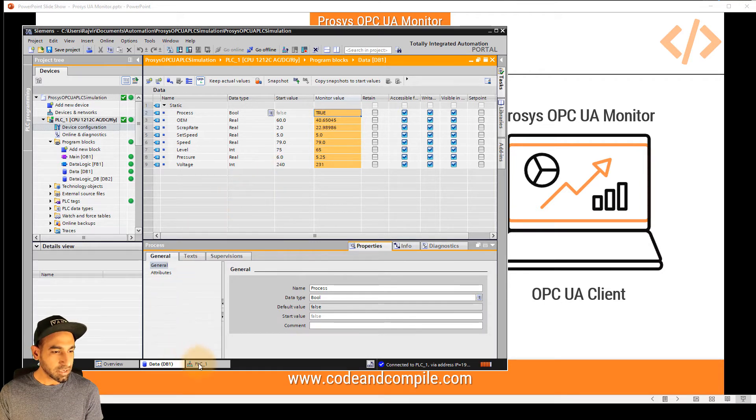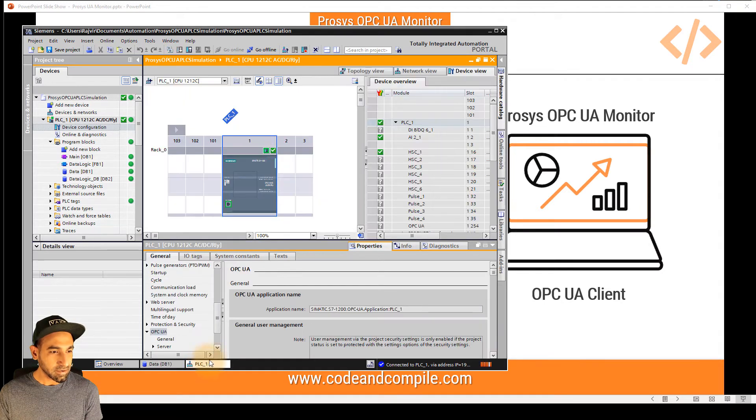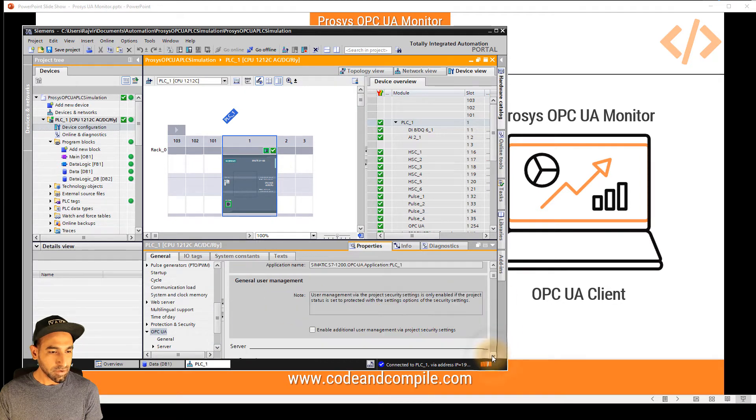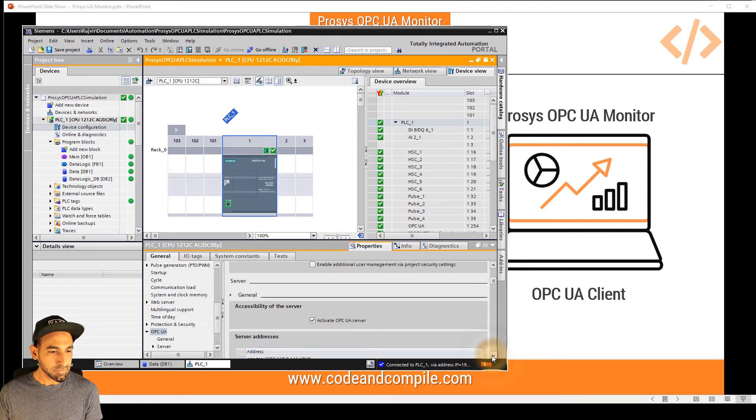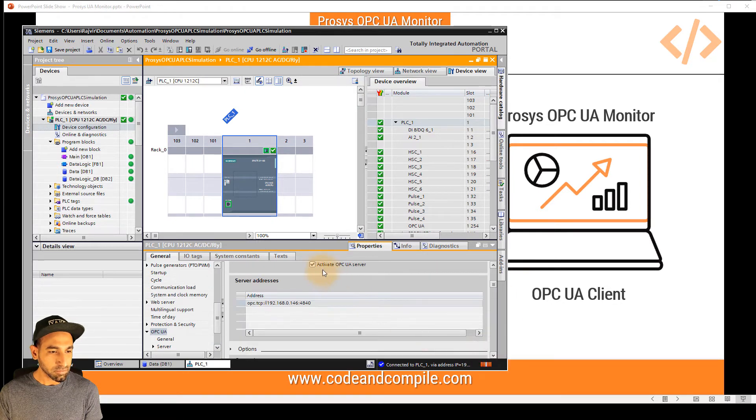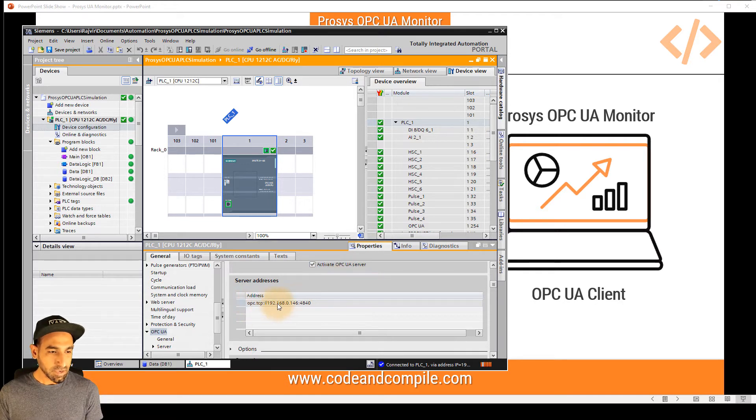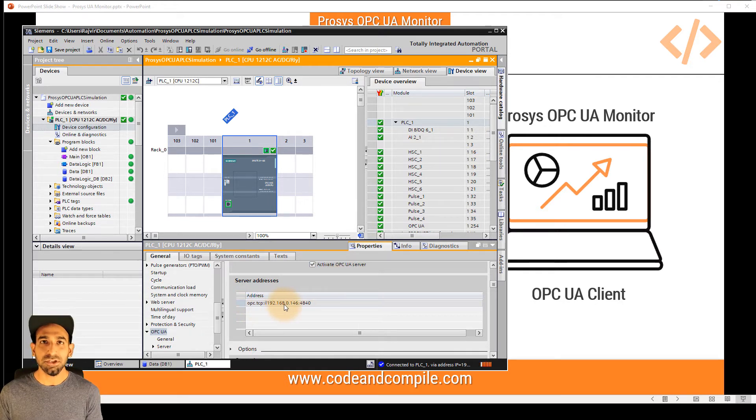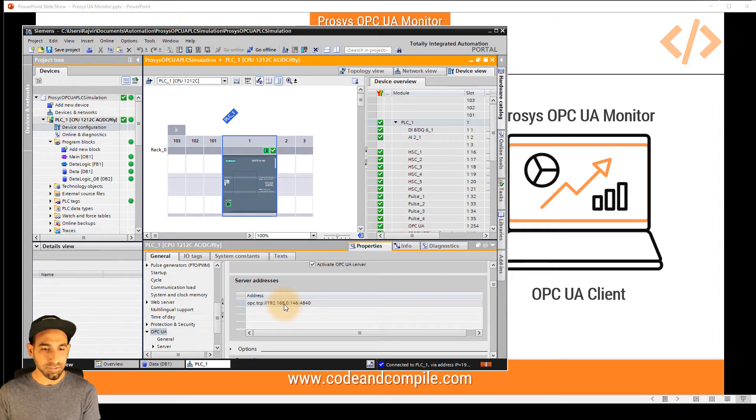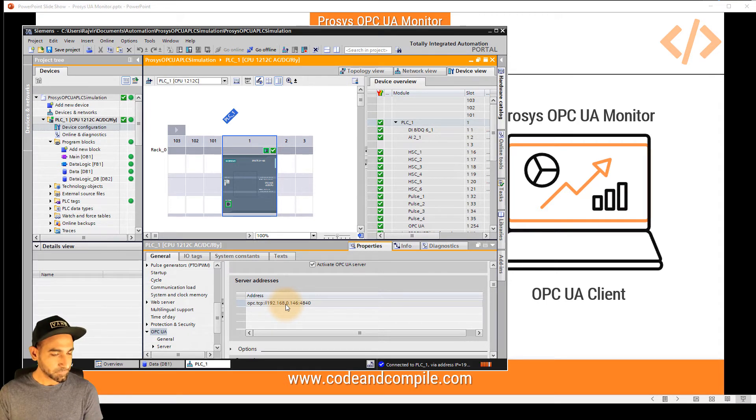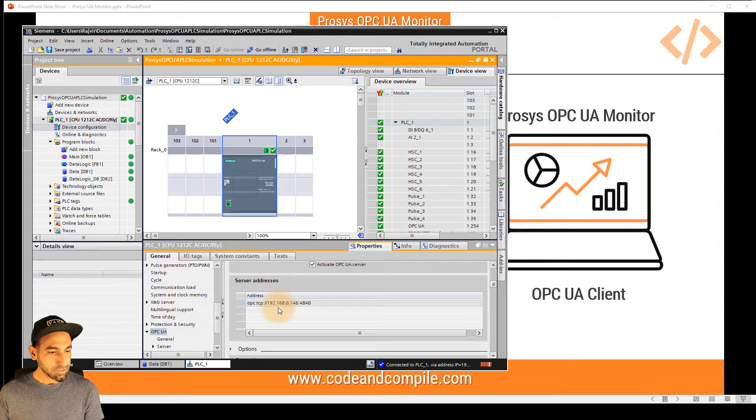All I have to do is first I have to make sure my PLC has OPC UA server enabled. And you can do that by going to PLC properties here. And if you scroll down to the bottom, you will see this OPC UA server is activated. And that's my OPC UA address. This is the address which I need to connect to my OPC UA client which is Prosys OPC UA monitor. So let's see how we can do that.